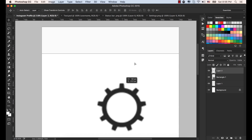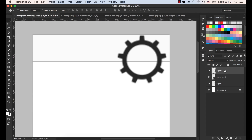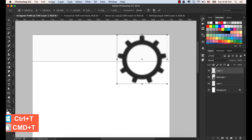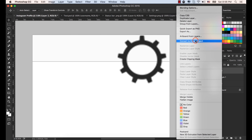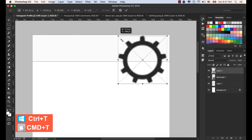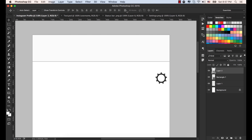Select the setting icon. While it is selected, press Control or Command-T in order to resize it. Before making it smaller, convert this layer to a smart object. Now press Command-T from the keyboard, hold down the Shift key, make it smaller, and place it in the corner.